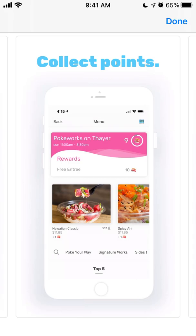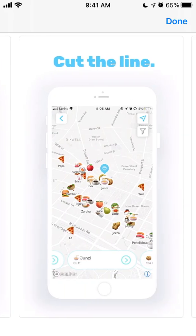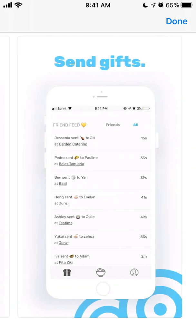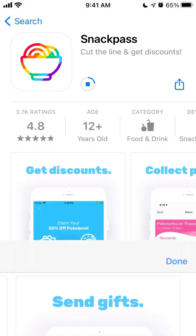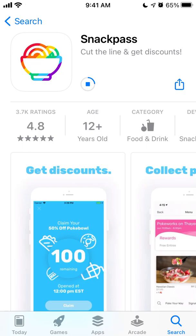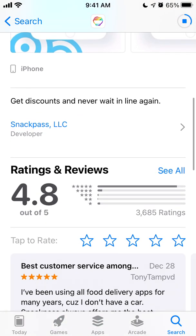You can get all this food at specific restaurants and cafes where this app works, and you can just apply these discounts.